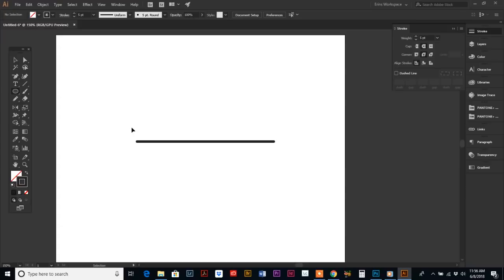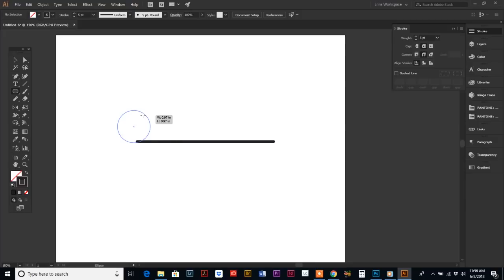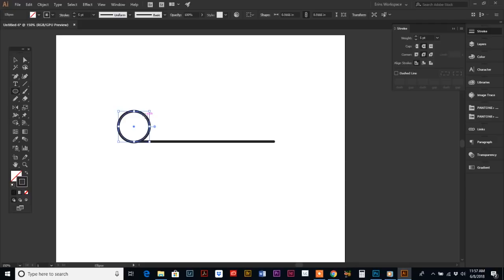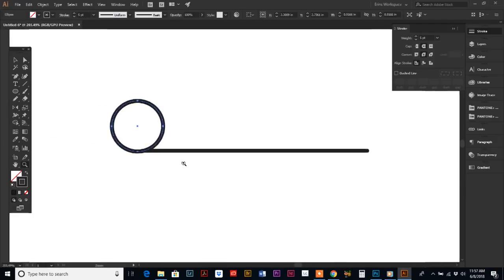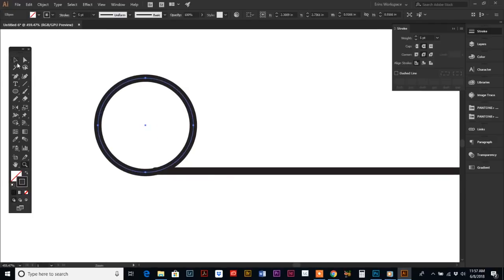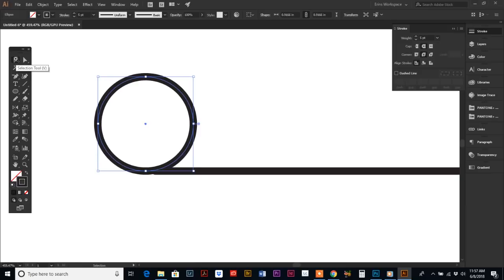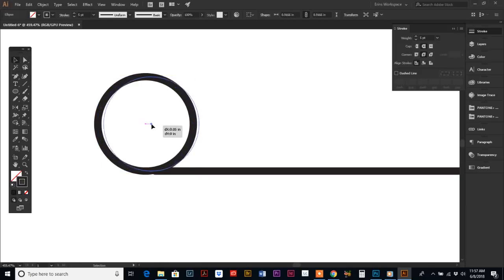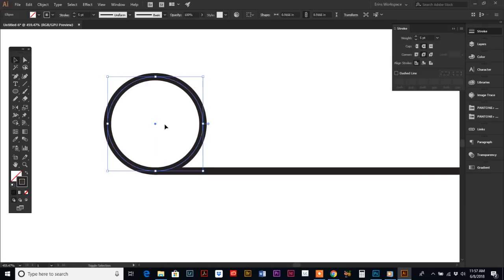I think it's a little bit too low, so we're going to bump it up there and move it over so the lines align. There we go. Did you see what I just did there?